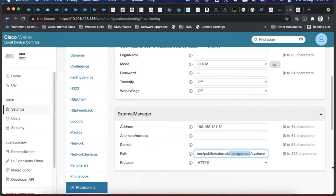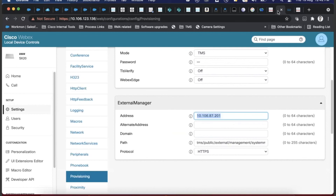This is a common problem we've seen in the past - fewer cases now, but it's good to remember. When provisioning is set to CUCM and the phone book shows UDS, changing the Alternate Phone Book Directory setting in CUCM to TMS and entering the TMS URL is the fix. This was introduced as a change and we saw many cases initially.